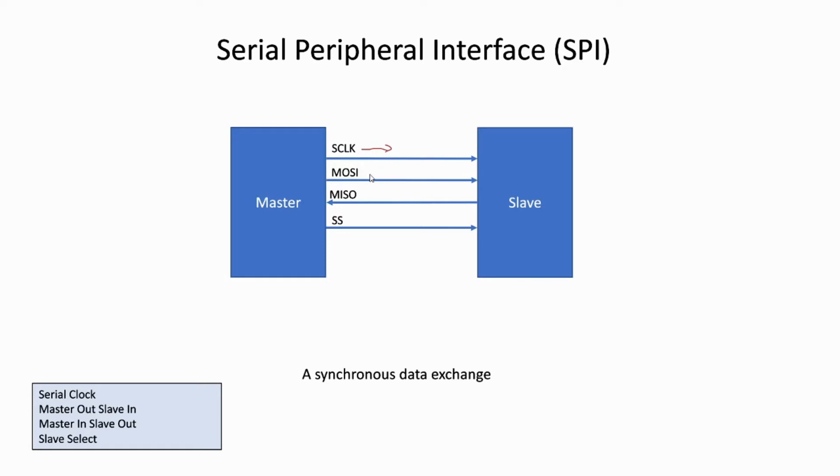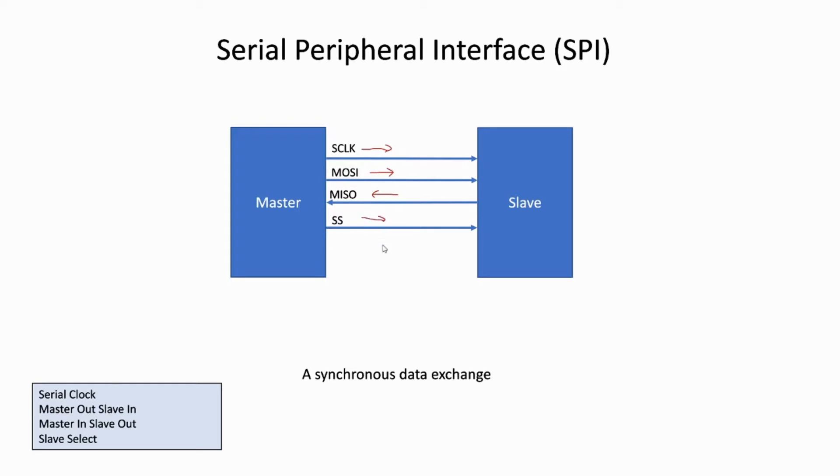The MOSI is the output data from the master device to the slave device, whereas the MISO is the input data to the master from the slave. The SS, or the slave select, is the output signal to activate the slave device. Here in this picture, we added arrows to know where goes to where.